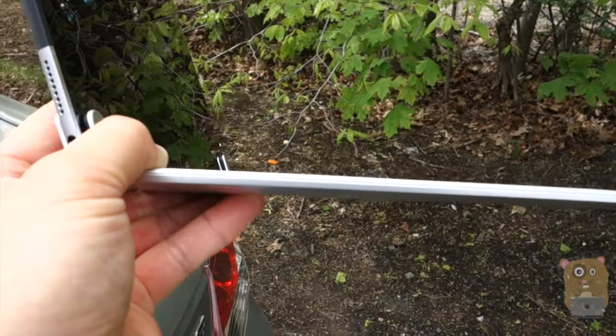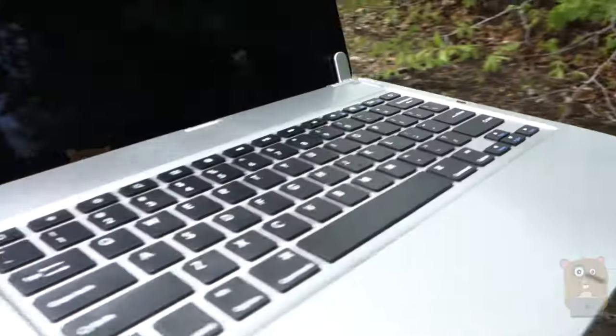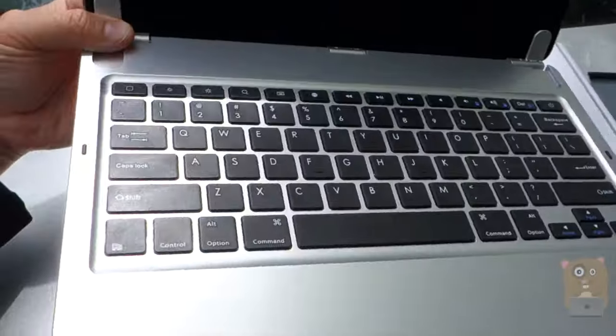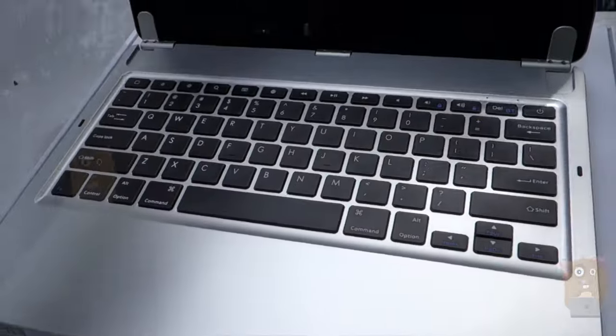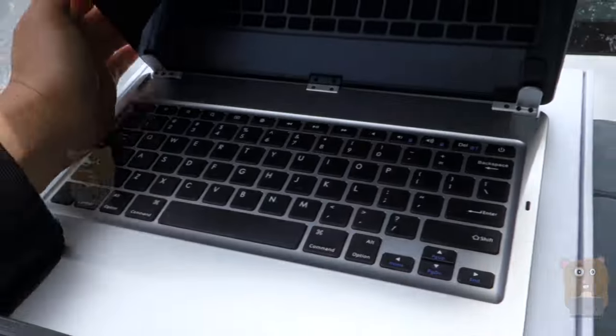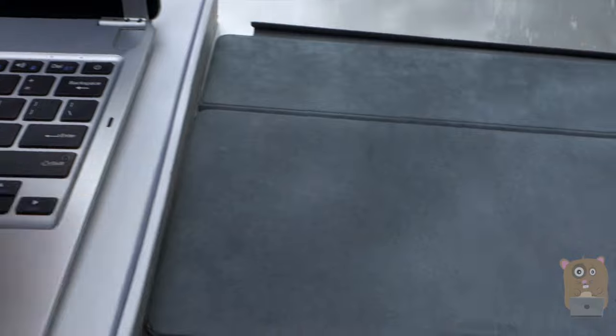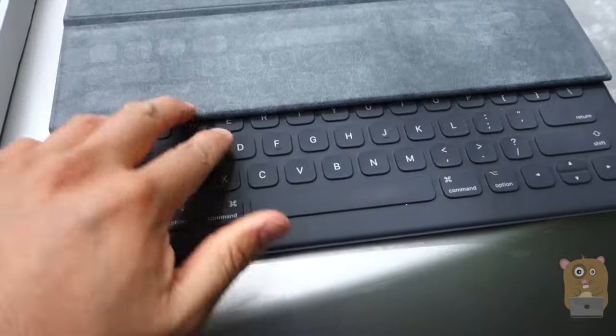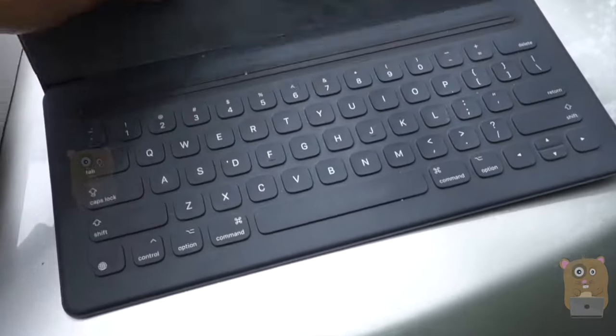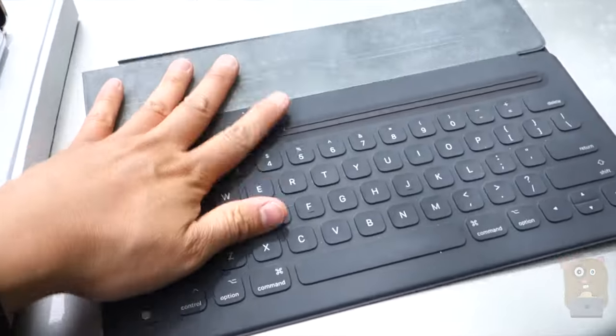This keyboard is very thin and very light. It's significantly lighter than the iPad Pro. But compared to the iPad Pro keyboard by Apple, this one is still, of course, the lightest.